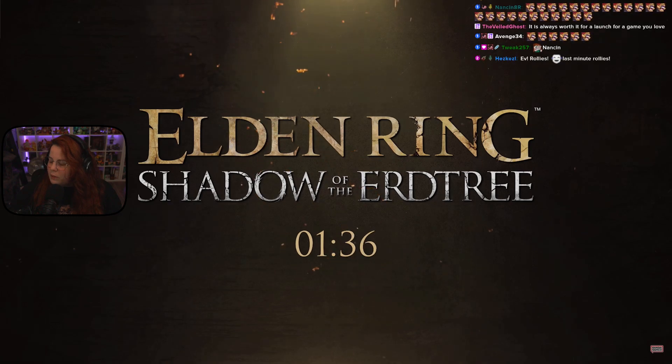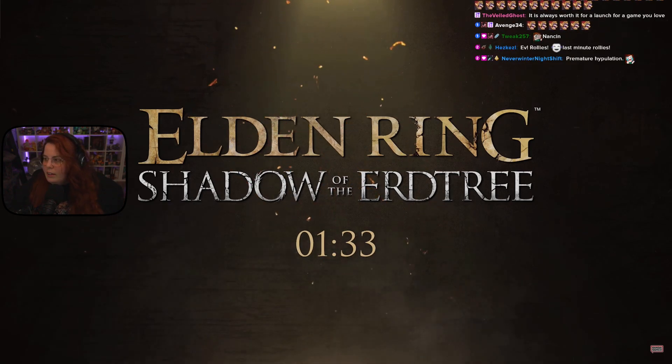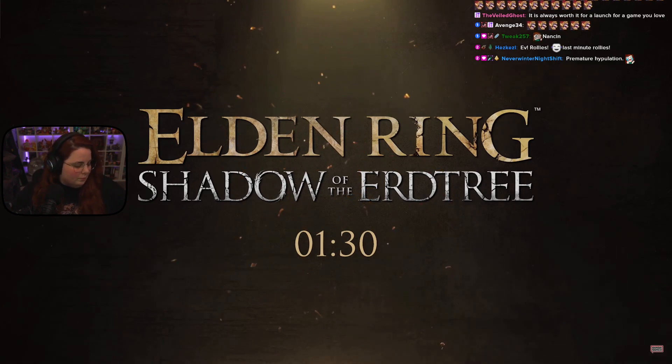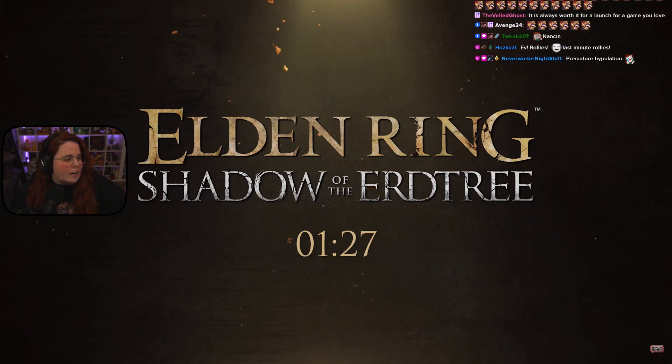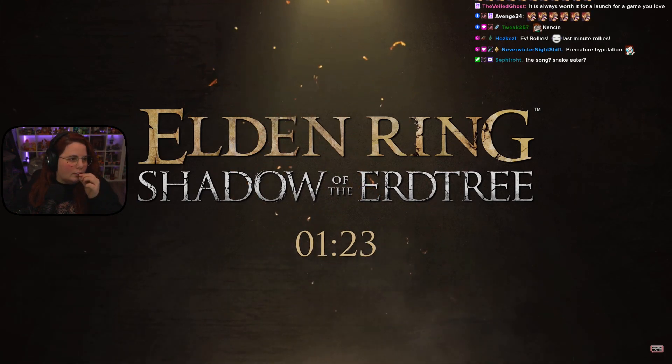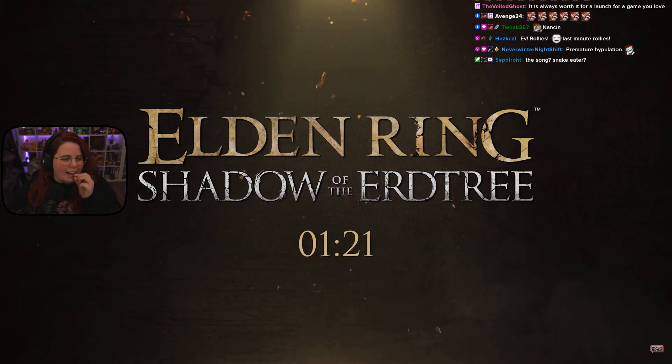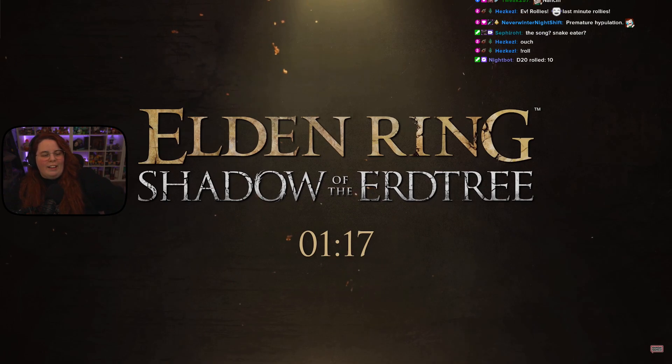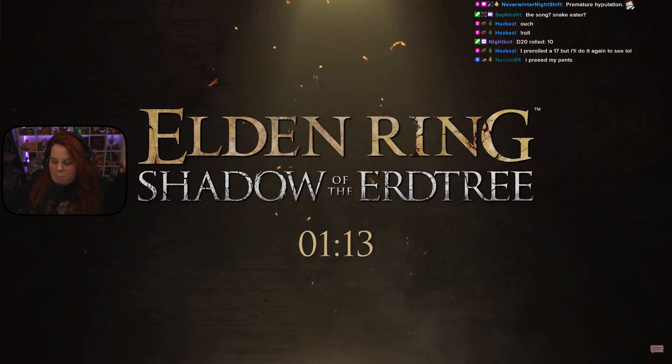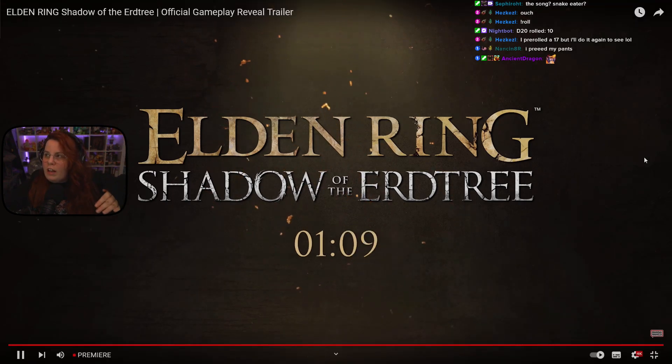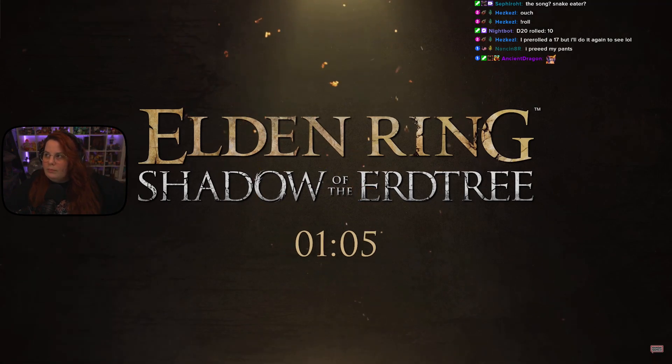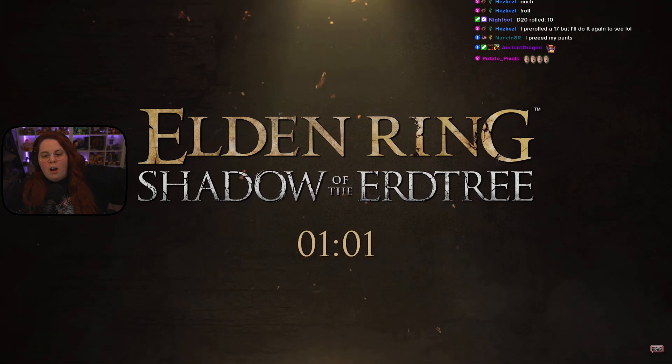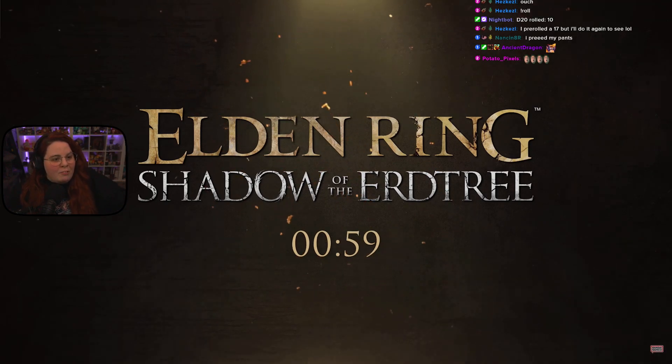We gotta play the song. Rollies, you got it. Three. Snake eater! Premature hypulation. I like that. Alright, I'm muting alerts. Kangia, everything is getting muted. Two. One.